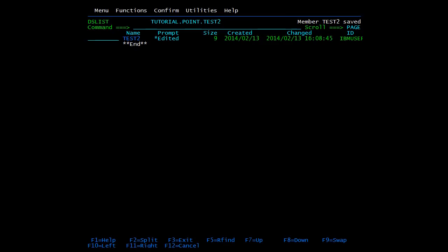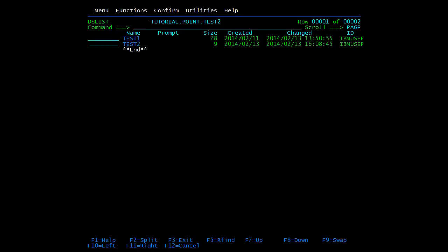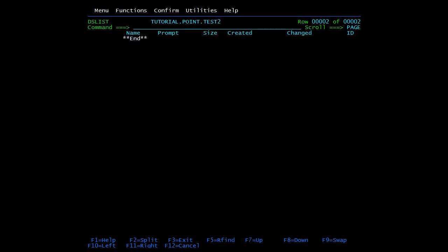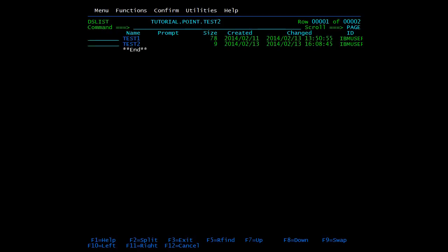I press F3 to save this member. You can also use F7 and F8 to scroll up and down within the member.